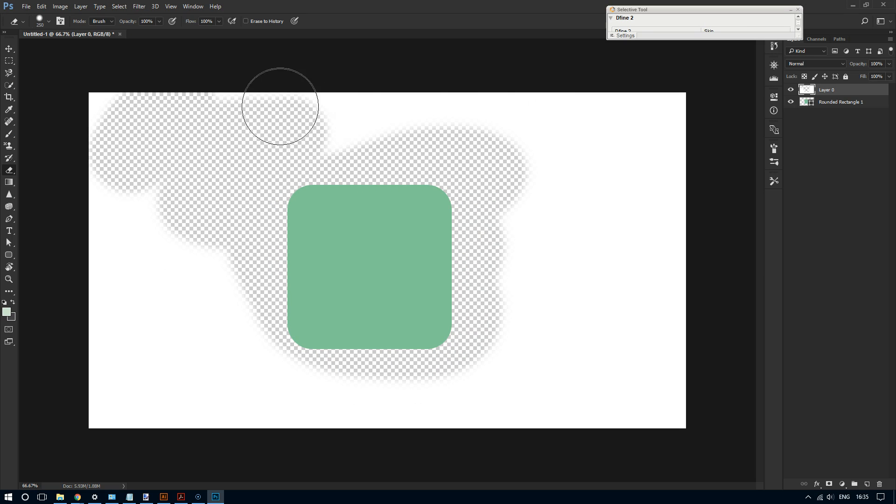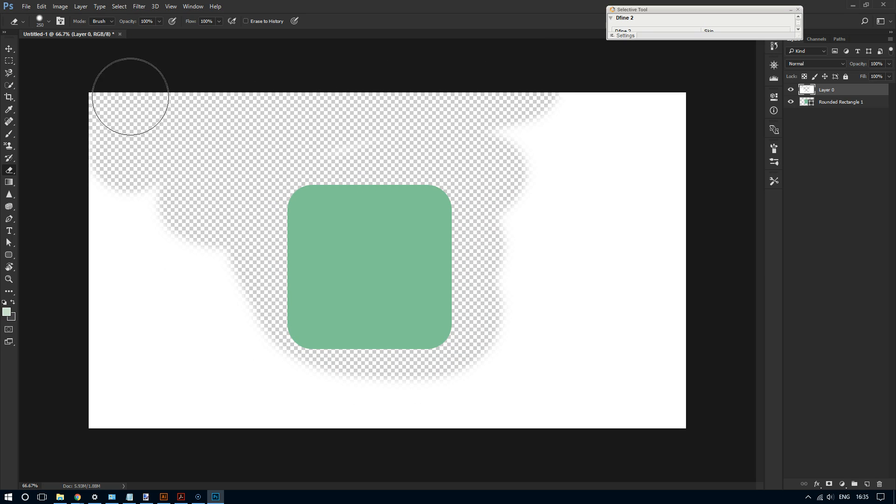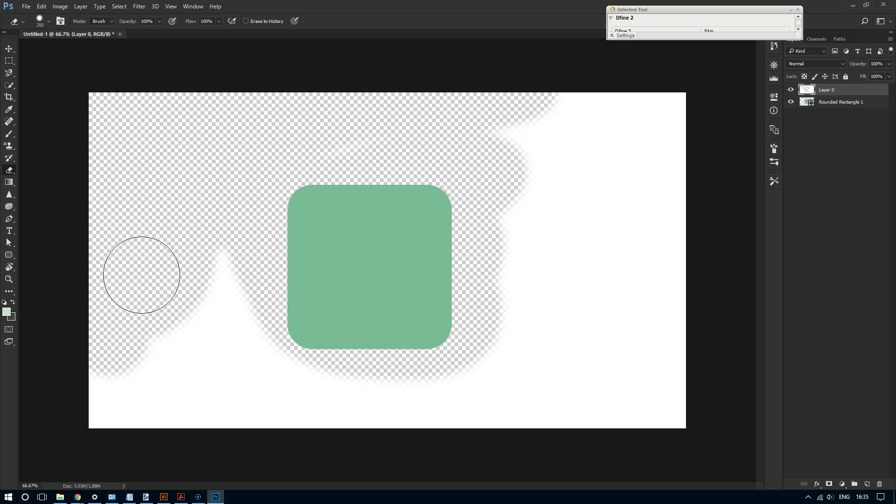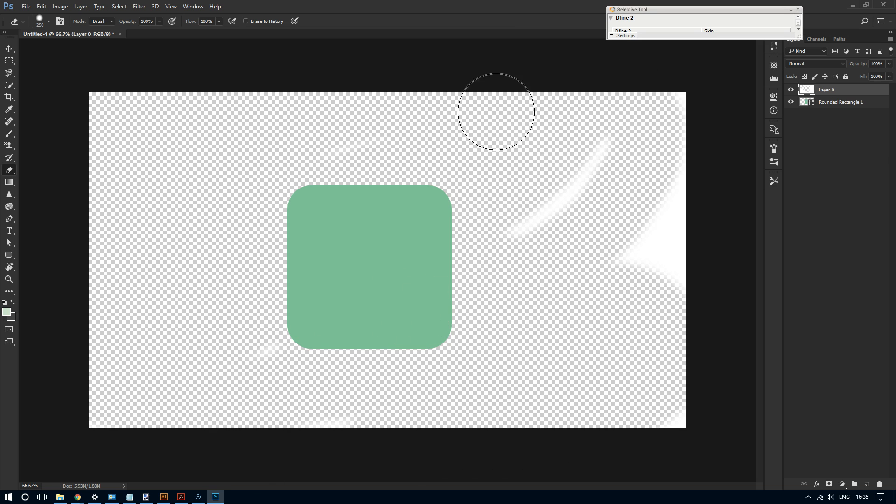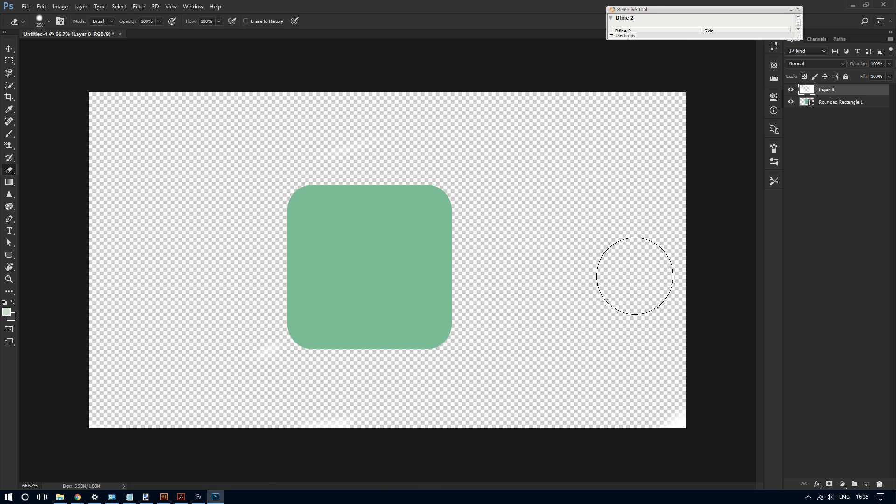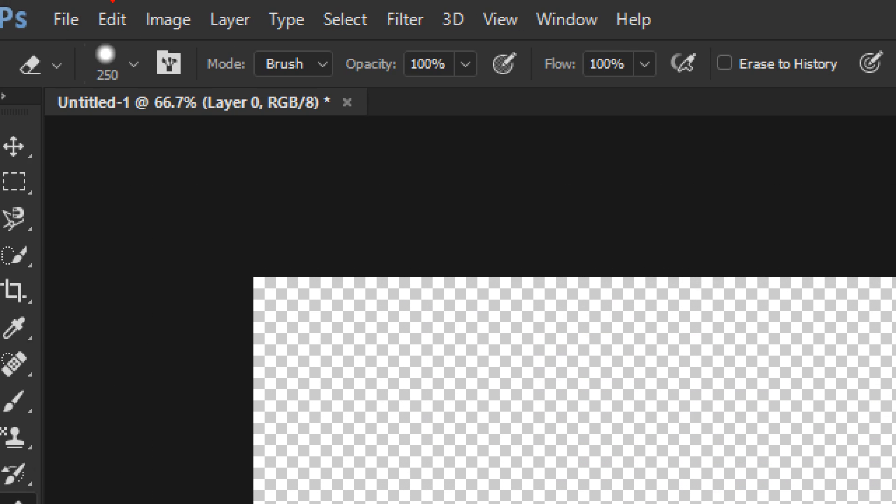And like I said, by default it looks like this - these gray and white squares. So let's see how to do that. Very easy to change the look of it. All you have to do is click on Edit.